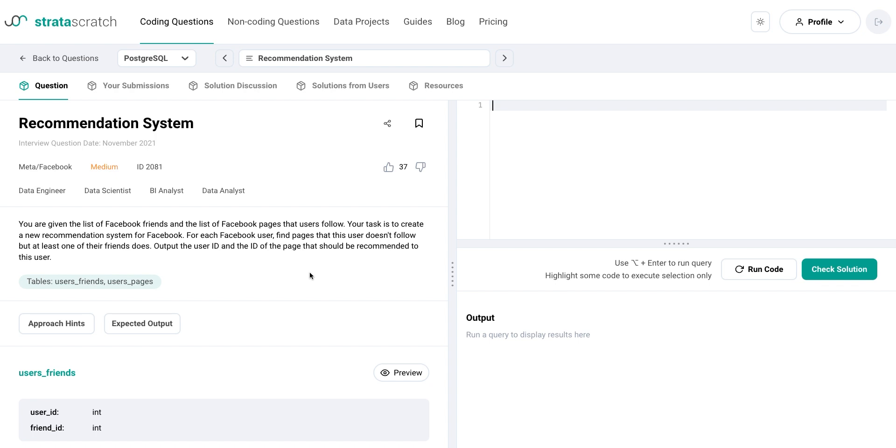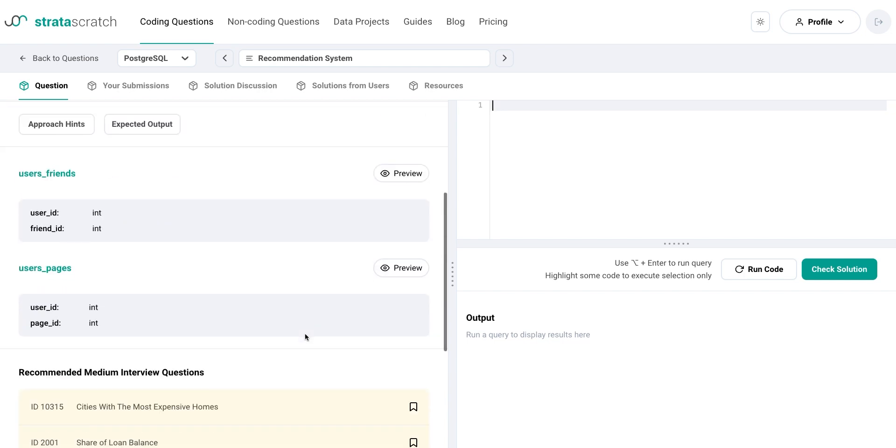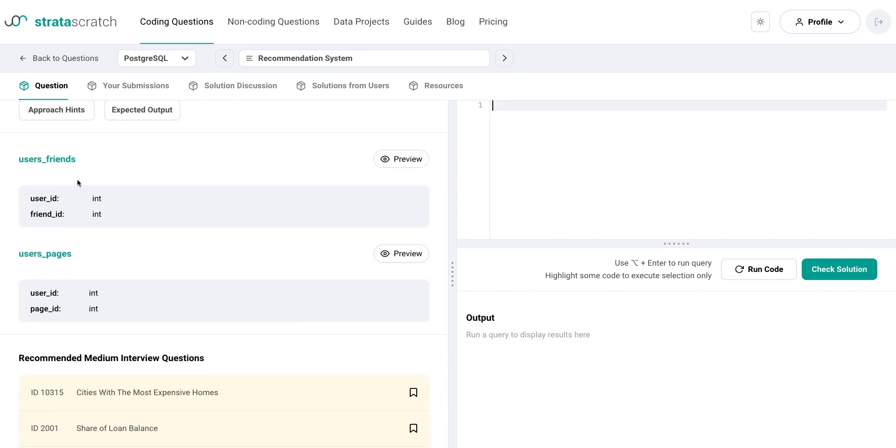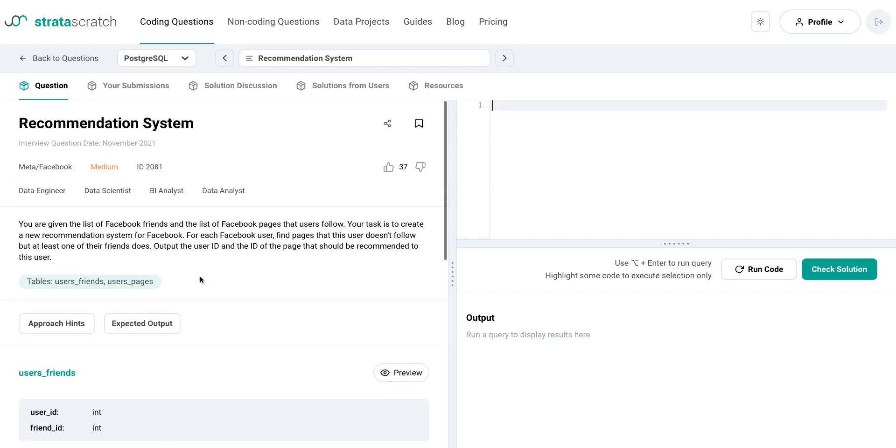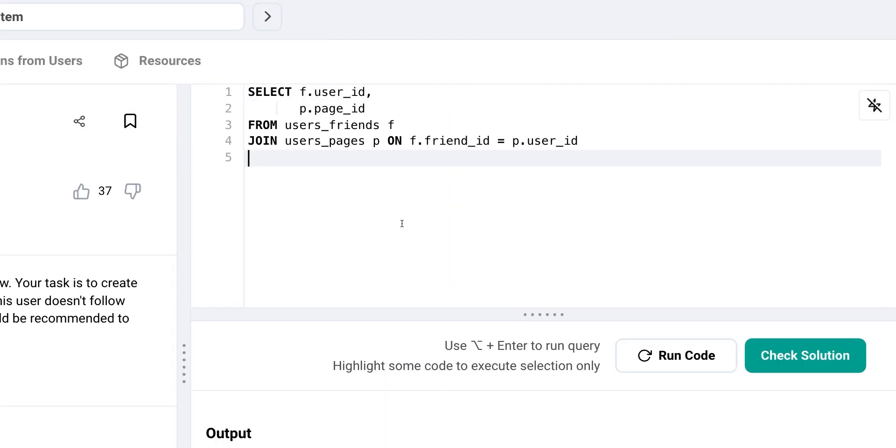To recommend new pages to users, we first need to identify the pages that their friends follow. To do this, we can join the users_friends table to the users_pages table using the following query. However, since friends might follow the same pages, we need to make sure that we only return distinct page recommendations for each user. So we can add the DISTINCT keyword to the SELECT statement like this.